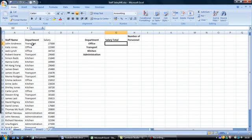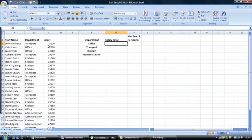In column B we have the various departments listed. In column C we have the corresponding salaries. We would like Excel to extract all those from the office department in column B and total the corresponding salaries. We will use the SUMIF function to obtain this.